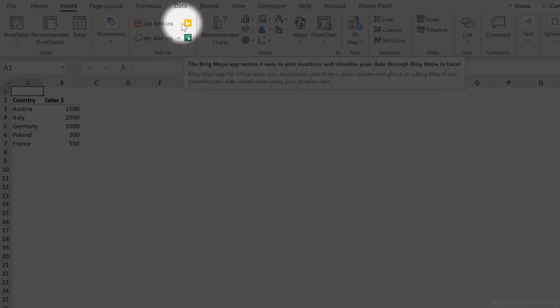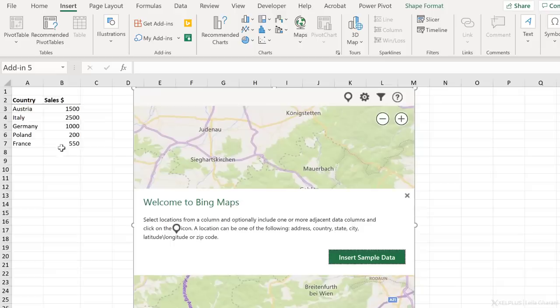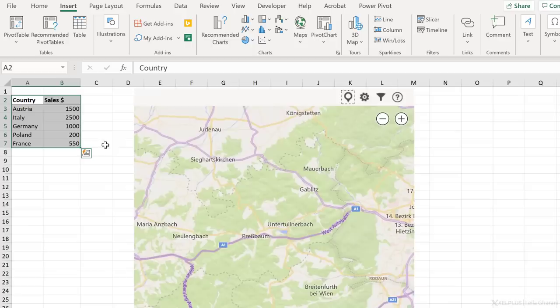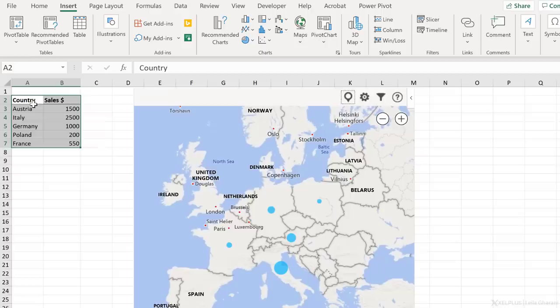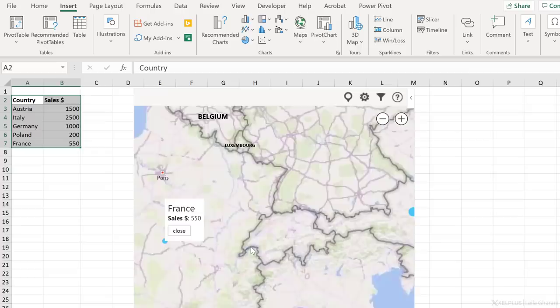With Bing Maps, you can easily plot locations and visualize your data. The moment you click on it, it's going to insert a sample map on your Excel sheet. You get to insert sample data if you want to see how it works. Or in this case, we want to insert my own data, which I have right here. So I'm just going to close this out and instead highlight my data set. To plot it on the Bing Map, I'm going to click on show locations. This is going to figure out my countries and it's going to plot my values as circles right here. The moment I hover over one or I click on one, I get to see the actual sales value for that country. You have the ability to zoom in. You can move around and zoom out as you like.